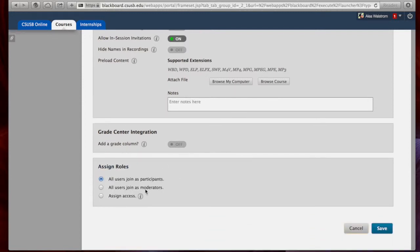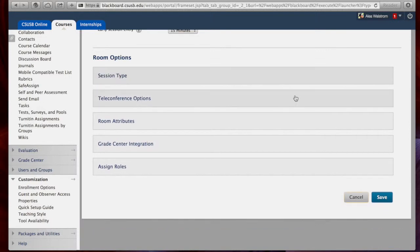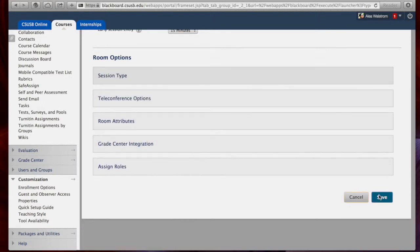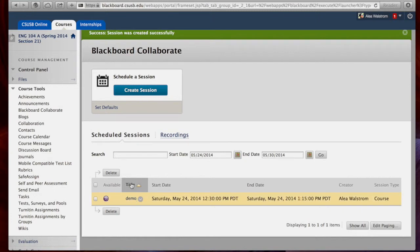You can also have the option to allow all these students to join as moderators or just participants or you can assign access to individual students as well. Now, if you're happy with all of your options, click Save and you'll now notice that your class is listed under the Scheduled Sessions.